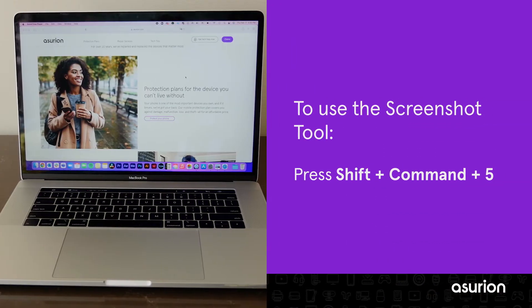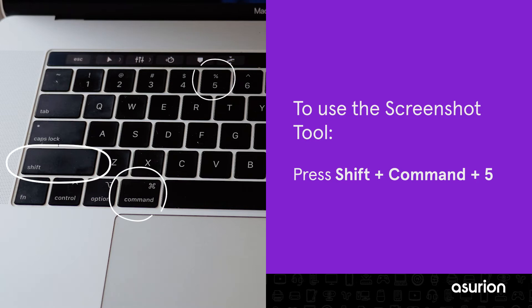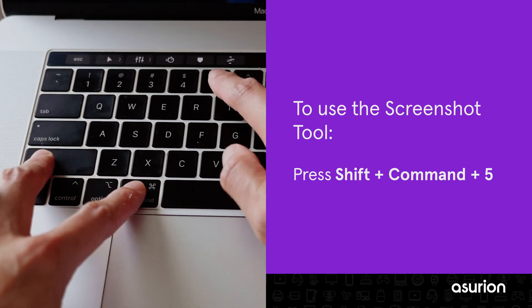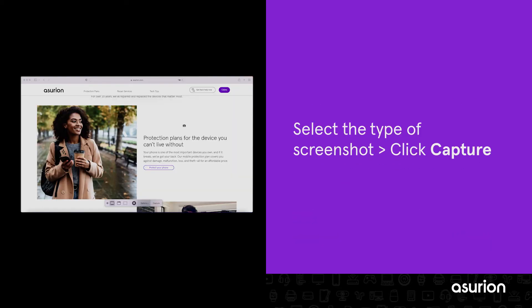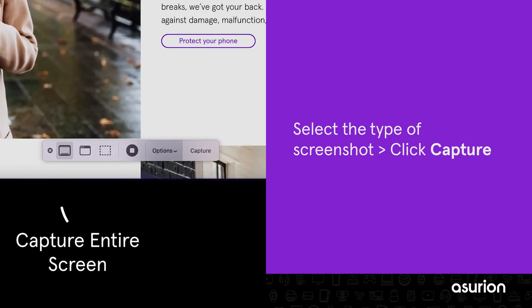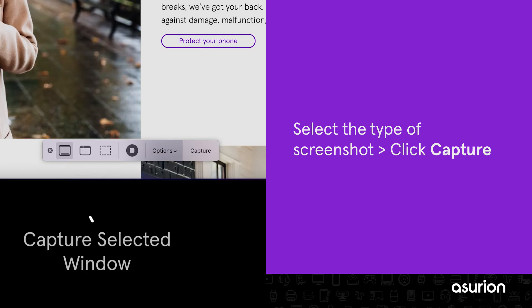For Mac laptops, press the Shift, Command and 5 keys to open the screenshot tool. Next, select the type of screenshot you'd like to take from the pop-up toolbar on the screen. You can choose from Capture Entire Screen, Capture Selected Portion or Capture Selected Window.